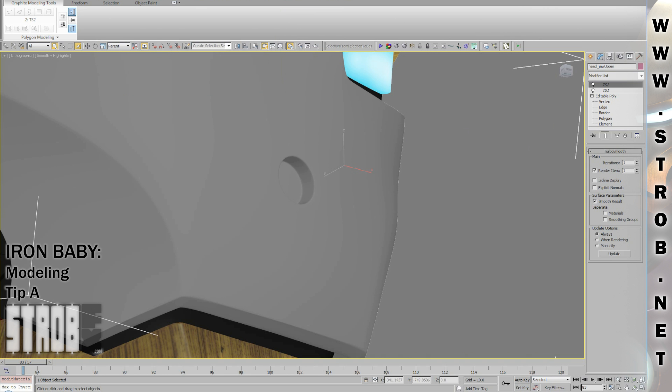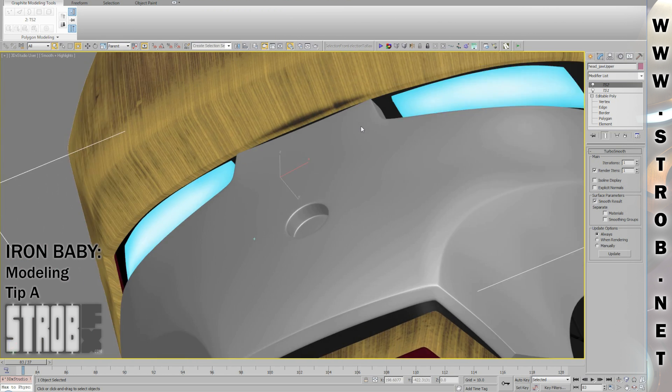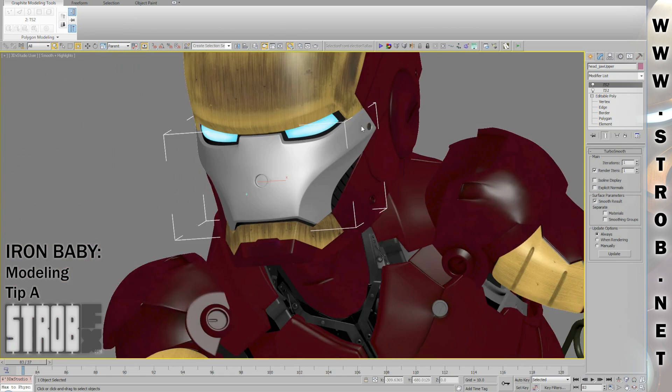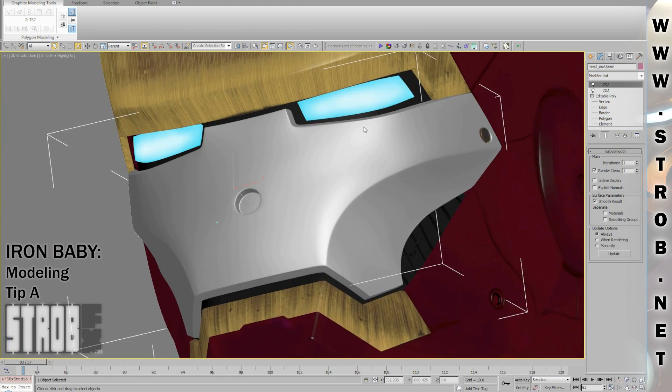The next video will be a second modeling tip. It will be just a word on rounded edges or fillets on hard surface models.